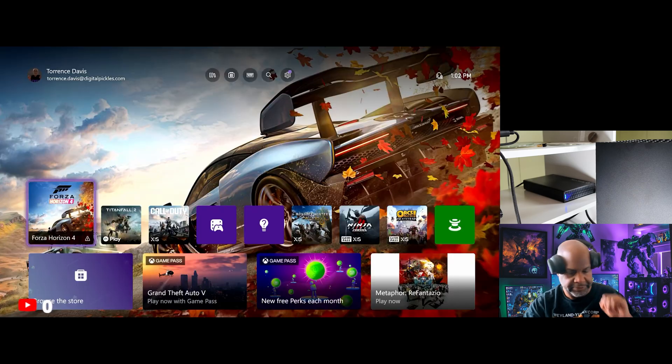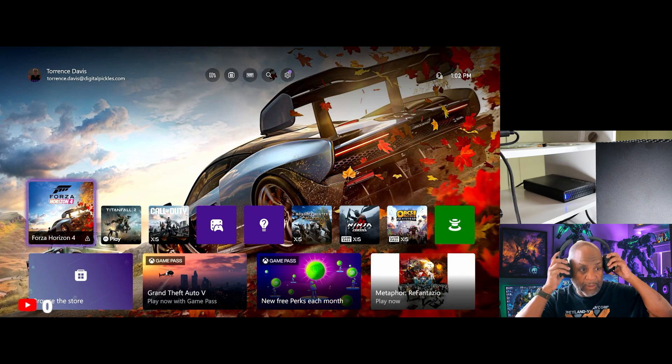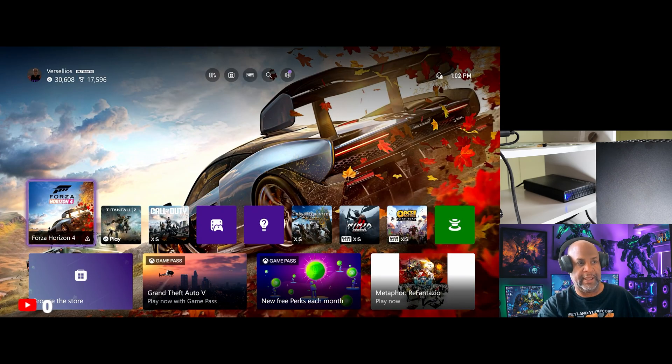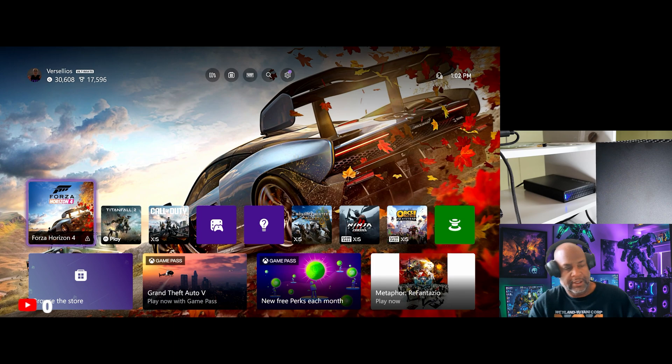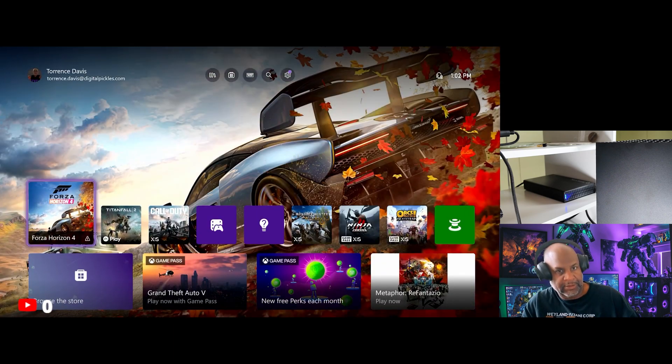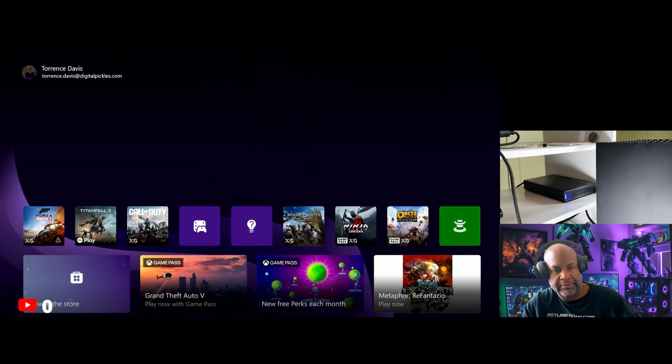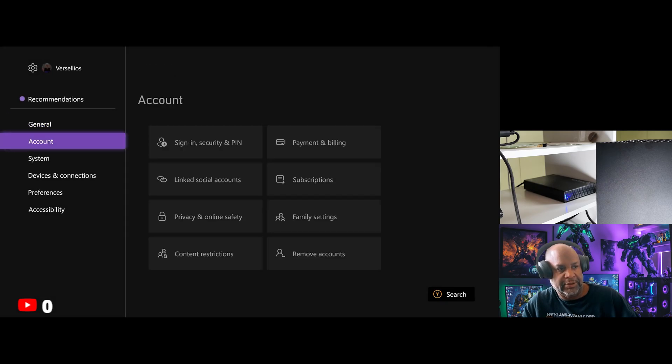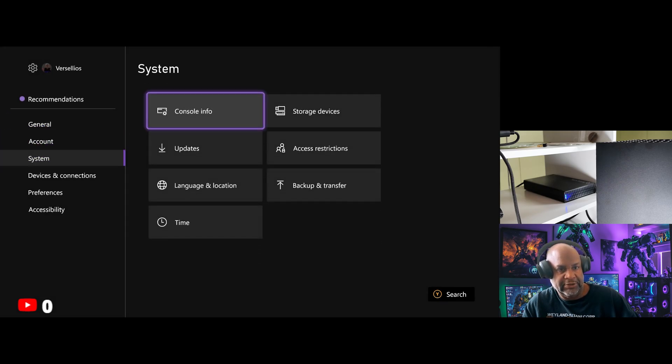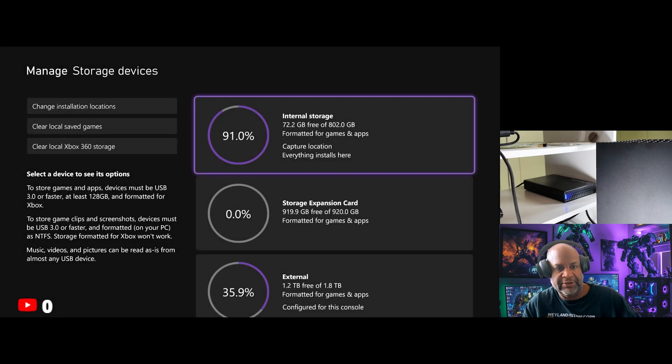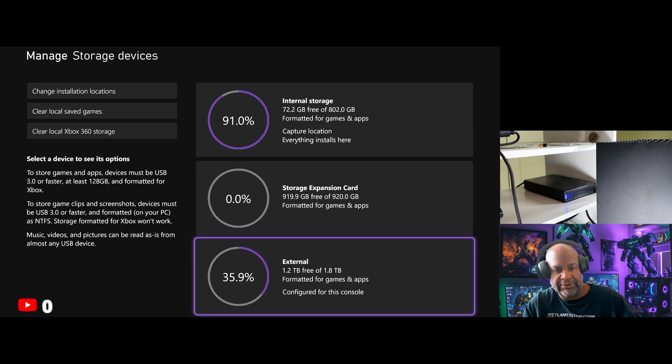Okay, all right everybody. So I'm on my Xbox right now and I'm going to show you a couple things. So I'm going to go down to system and storage devices and you'll see three storage devices.